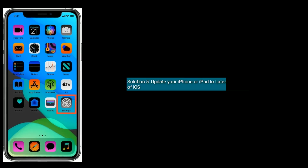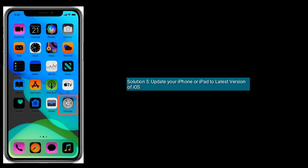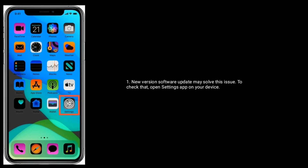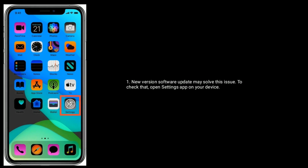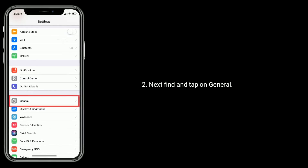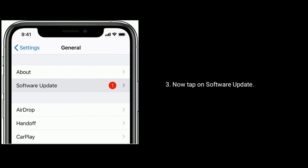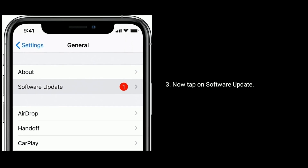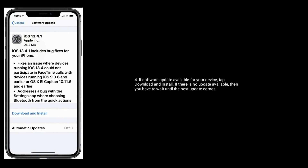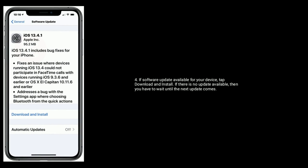Solution 5 is update your iPhone or iPad to the latest version of iOS. A new software update may solve this issue. To check, open the Settings app on your device, find and tap on General, then tap on Software Update. If a software update is available, tap on Download and Install. If there is no update available, then you will have to wait until the next update comes.